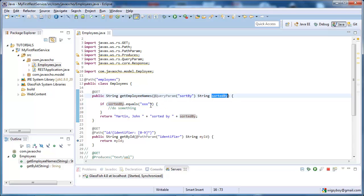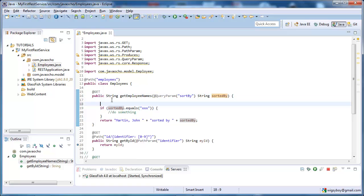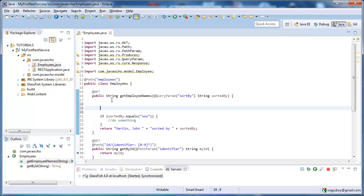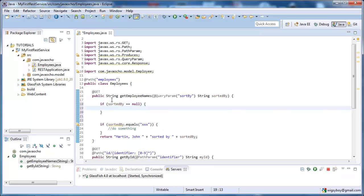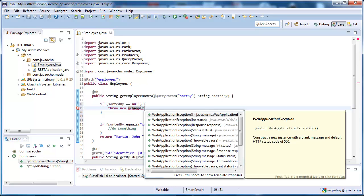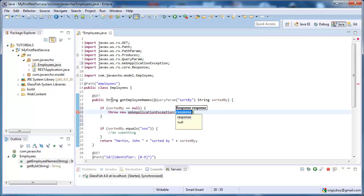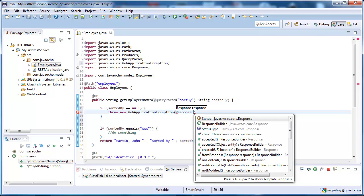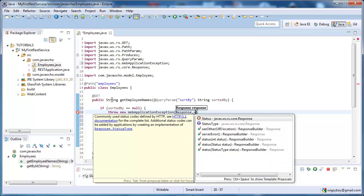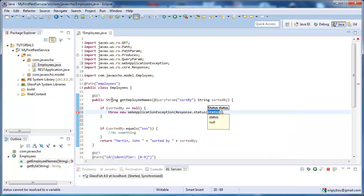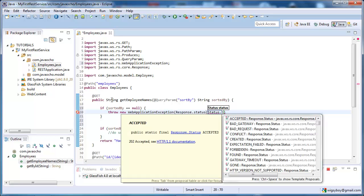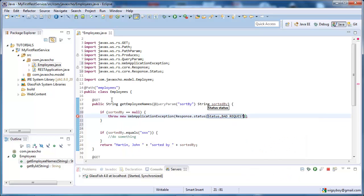One way we can handle this is we can check for null. We can throw a new exception, new webapp exception, and pass it back some response. So, response dot status, give it a status, state dot, and let's say that's a bad request. We pass null, it's a bad request.